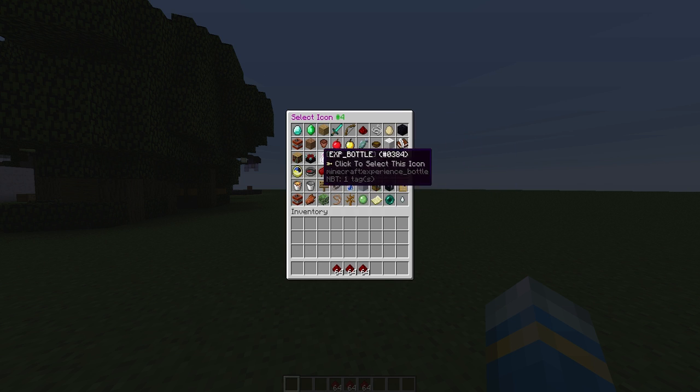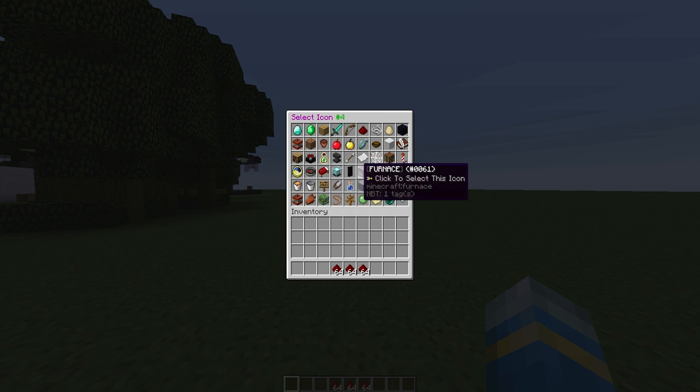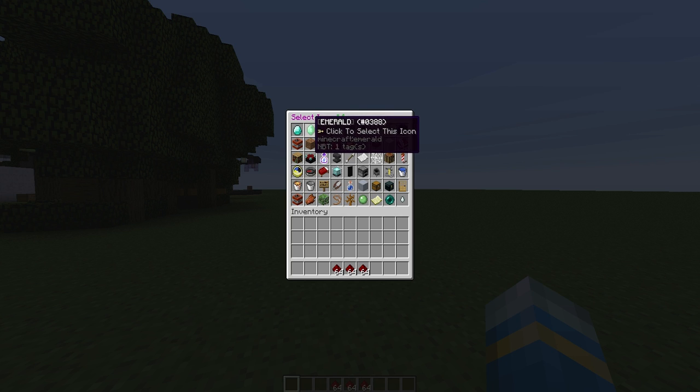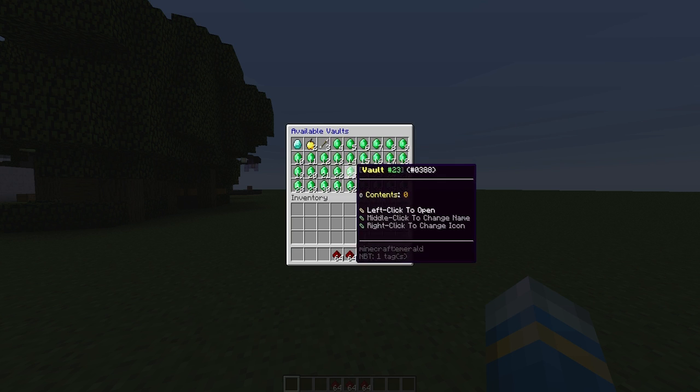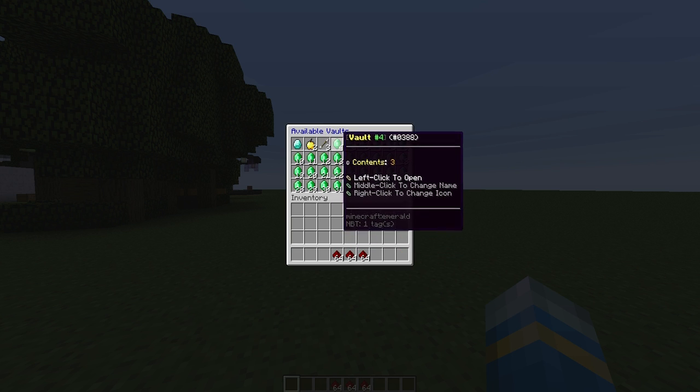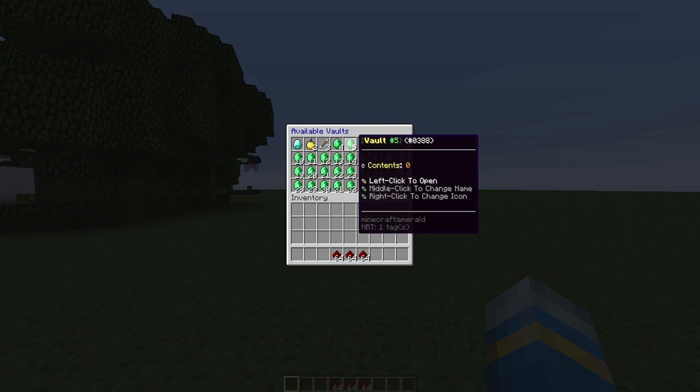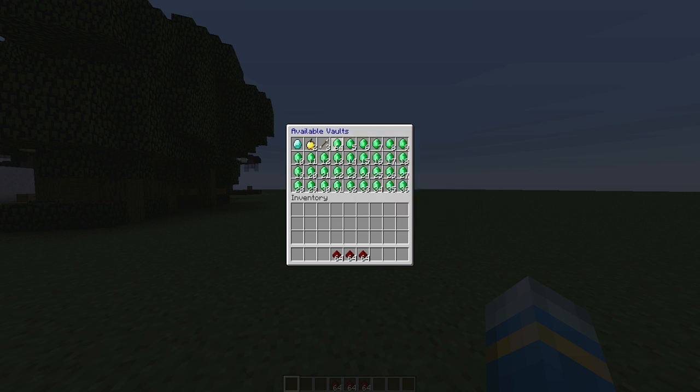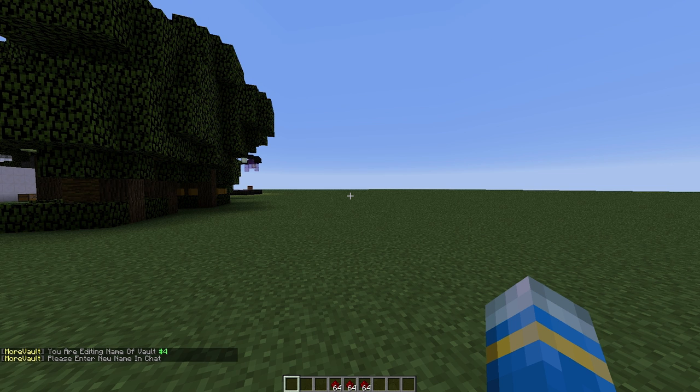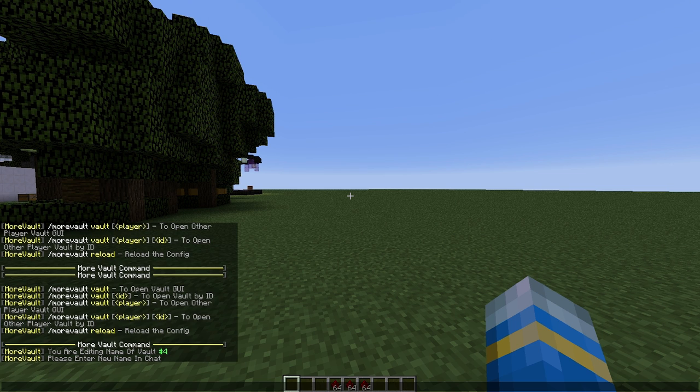We have all of these to choose from. As we put emeralds in, we're going to use this one. Click that and it won't change because it's already an emerald. But if we middle click we can change the name.